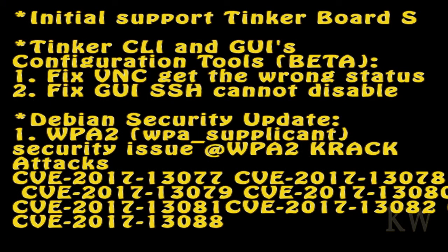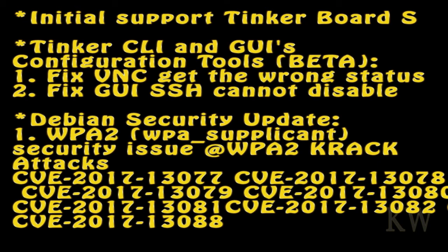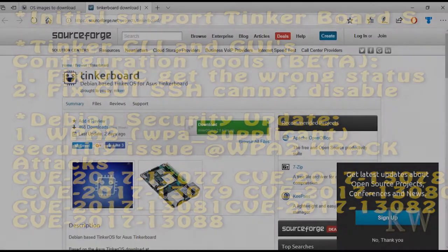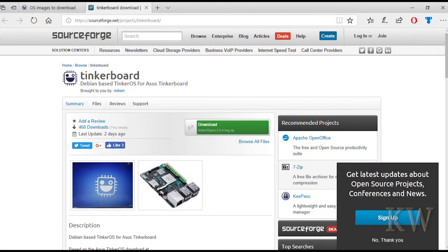And there's initial support for Tinkerboard S. I wonder what that is. That sounds cool. And there's a Tinker CLI and GUI configuration tool which I think is the kind of thing most people are going to be interested in. Fixed VNC, GUI, and SSH.